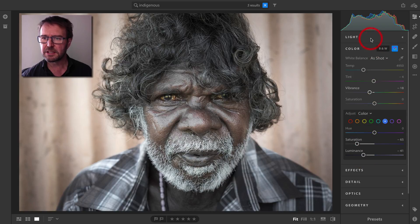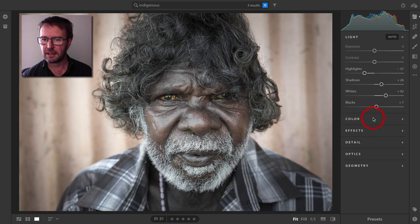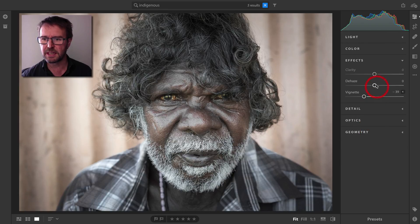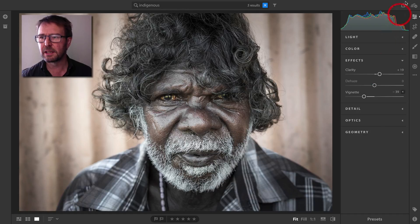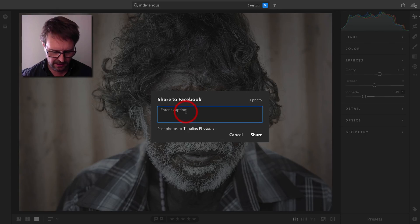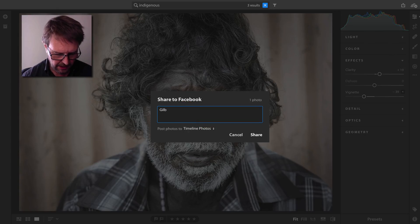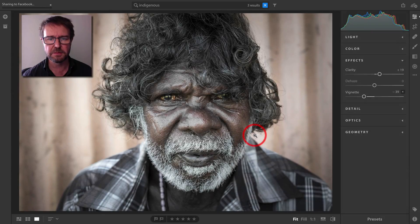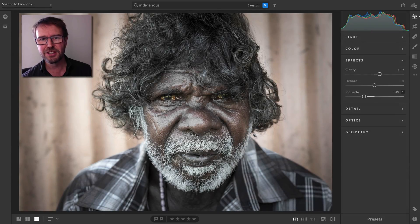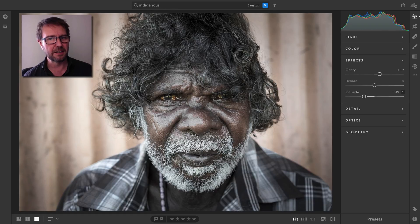I'll come back to the effects panel and add a little bit of clarity. Once the image is edited and I'm fairly happy with it, I can quickly bounce it to Facebook — I'll send to Facebook, enter the gentleman's name, Gilbert Namala, and share to my timeline photos. And there we have a quick search, edit, and share inside of Lightroom CC — the cloud-centric version.